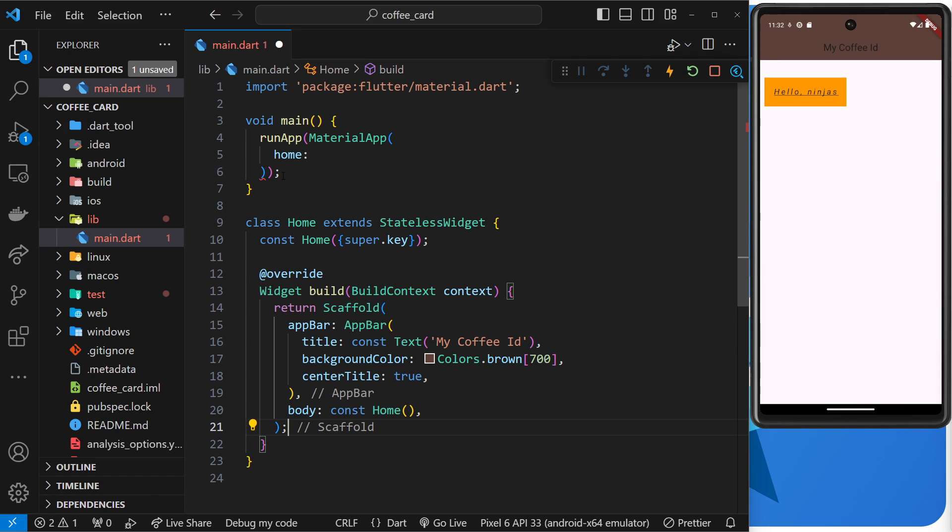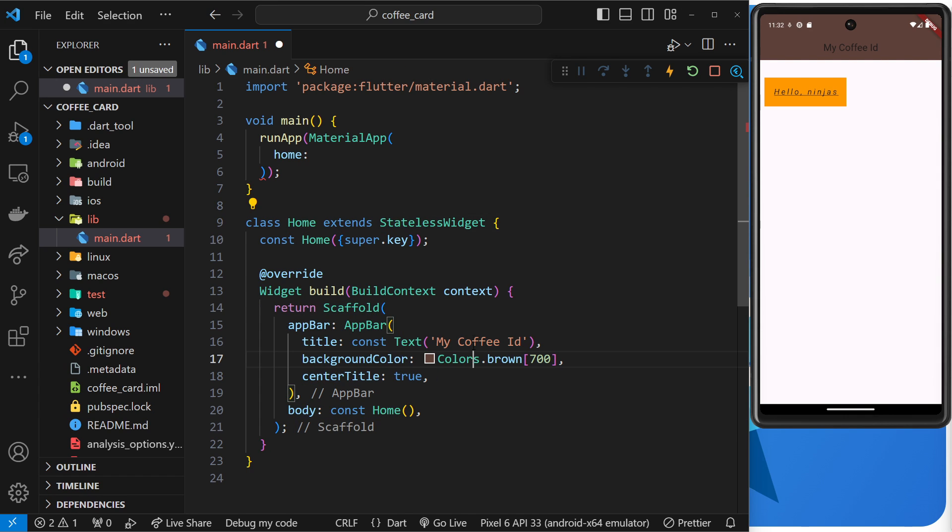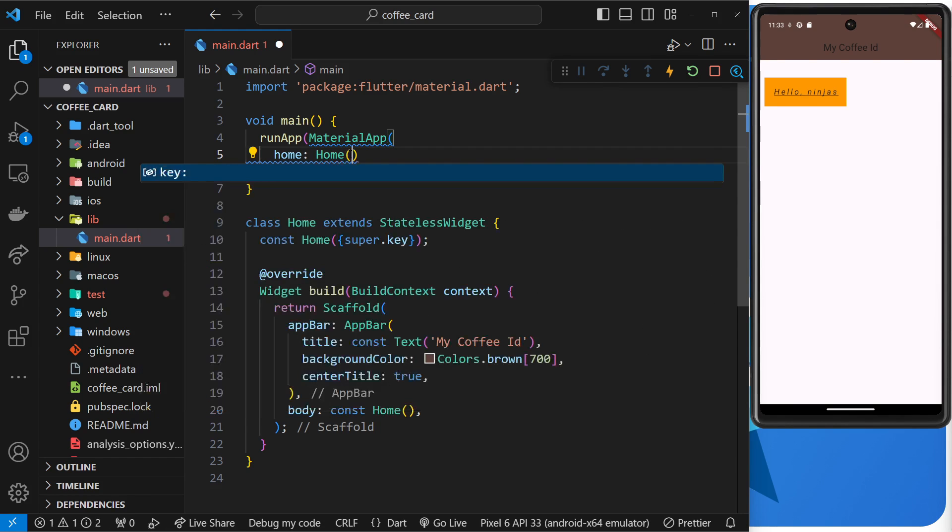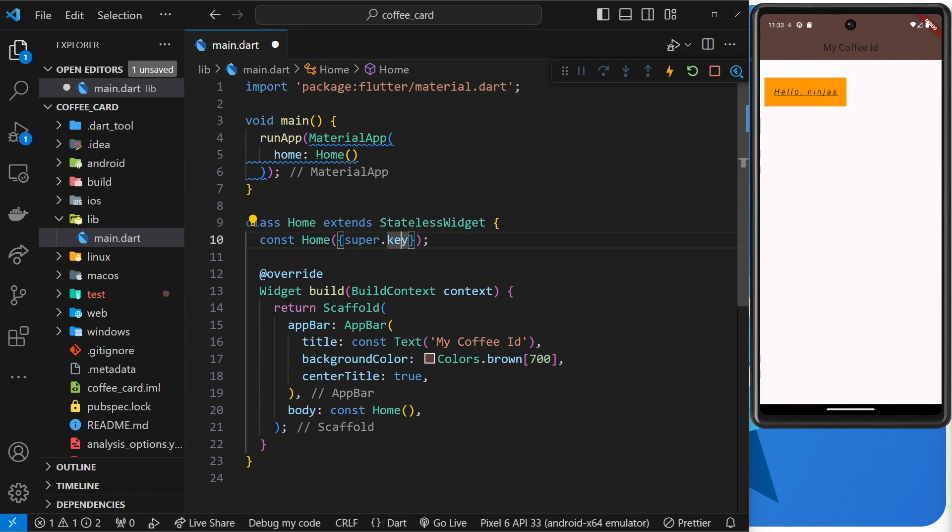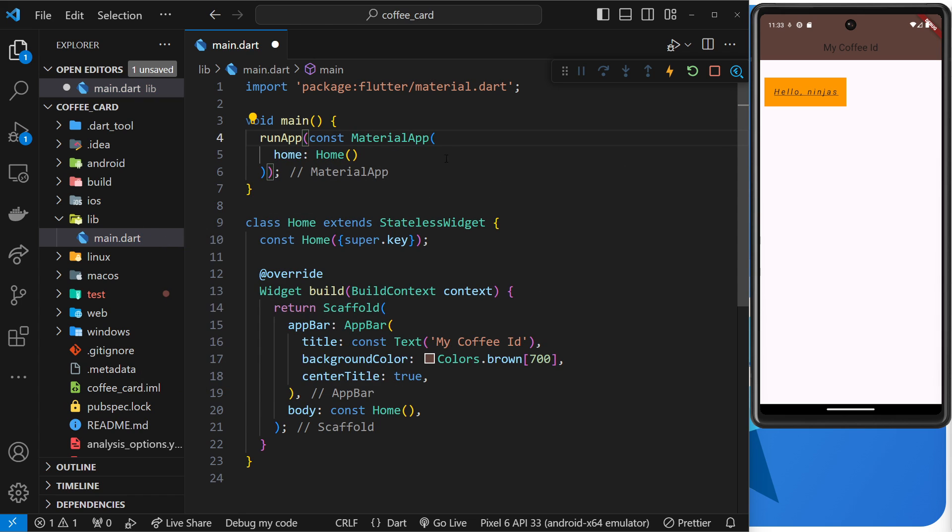And then I'm going to paste it down here after the return statement and then just add on your semicolon. All right, so cool. Now we have the scaffold inside this home widget. We also now need to update this home property over here to say that look, we want that to be the home widget. So let me do that, home, like so.